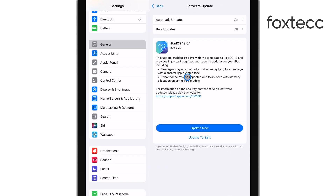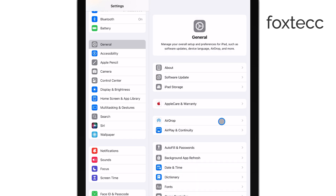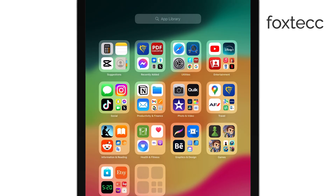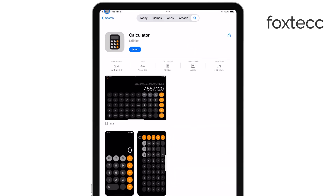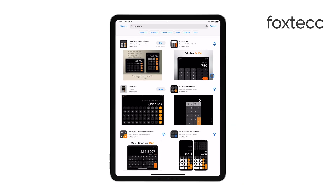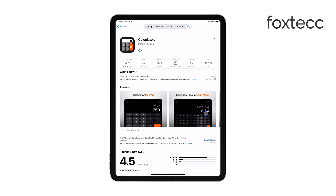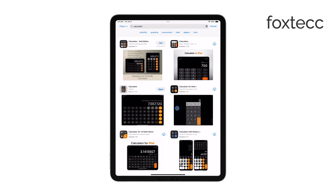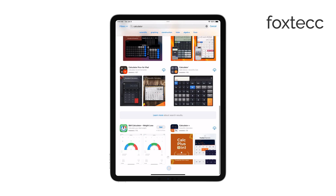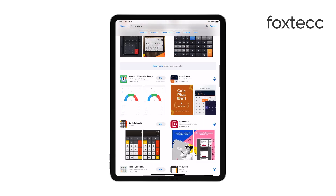If your iPad doesn't support iPadOS 18, or you prefer not to update, don't worry — you still have options. You can find plenty of third-party Calculator apps in the App Store. Just browse the available options and pick one that fits your needs. Apps like Calculator Pro, pCalc, or CalcPro HD are all good choices, and some of them are free while others might have a one-time price.